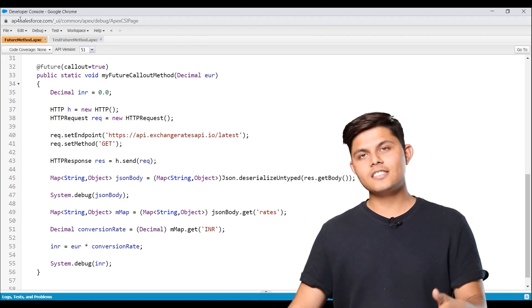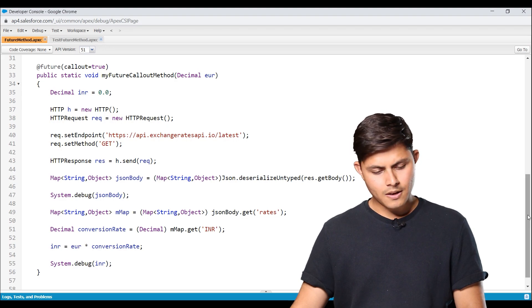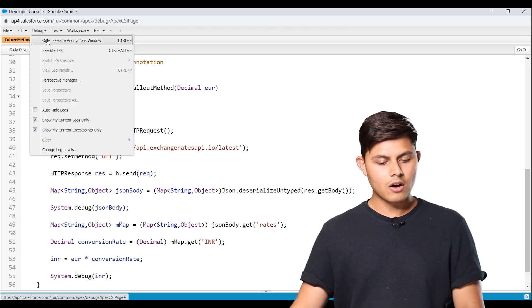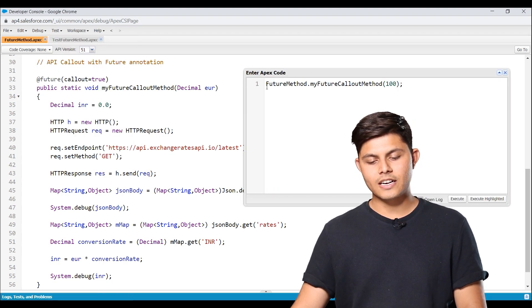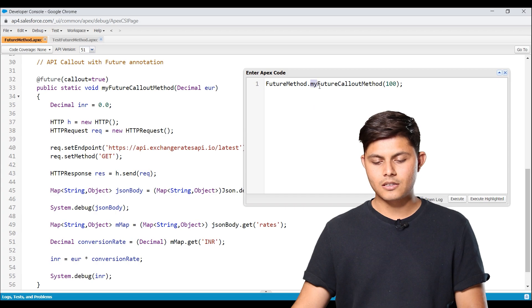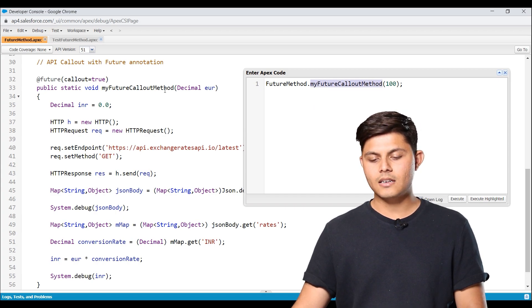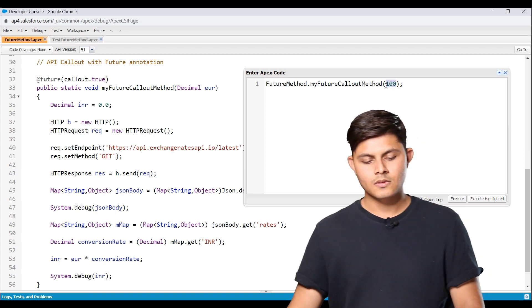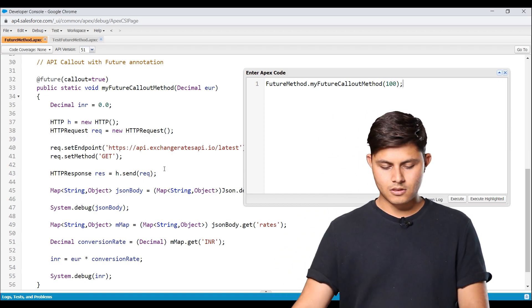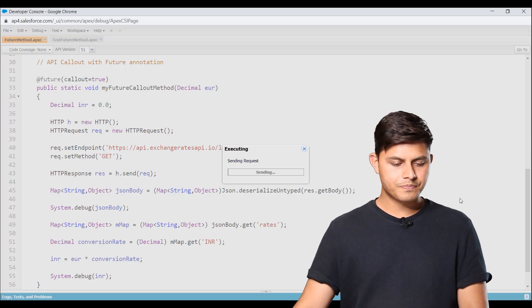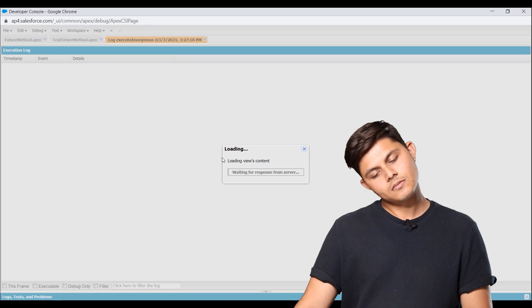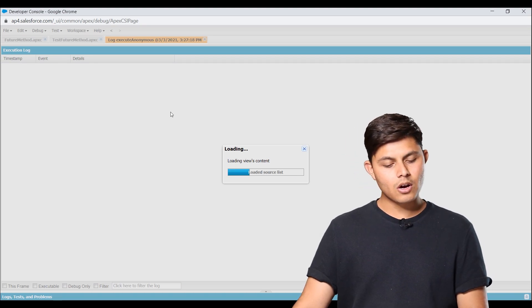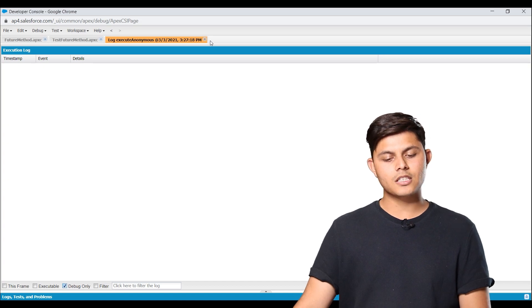But right now to test this particular method that we have created in which we are doing an API callout, all we need to do is just write down the class name, dot, and then the method name. So you can see the method name is my future callout method. And inside it, I am passing 100 as a parameter. And this is the complete code that we just execute. The output should come into the debug logs. And let's see. Okay, so it's not coming here. Why?